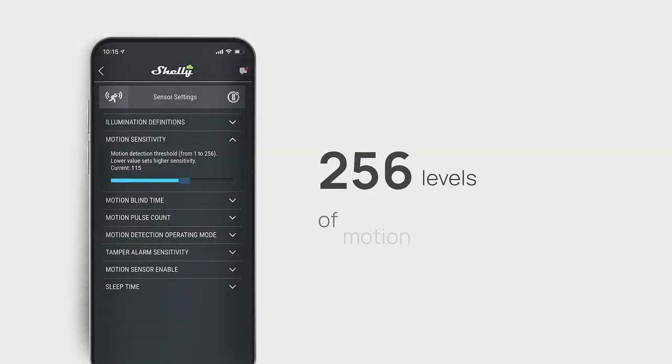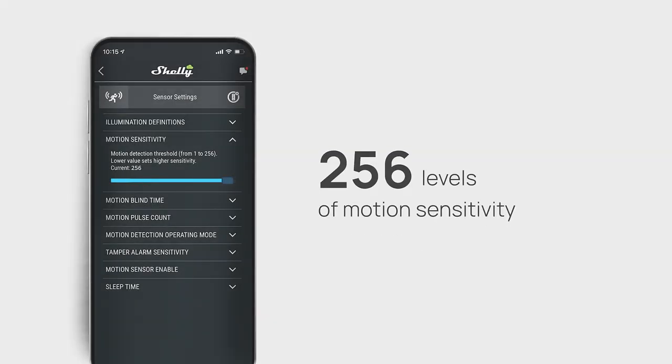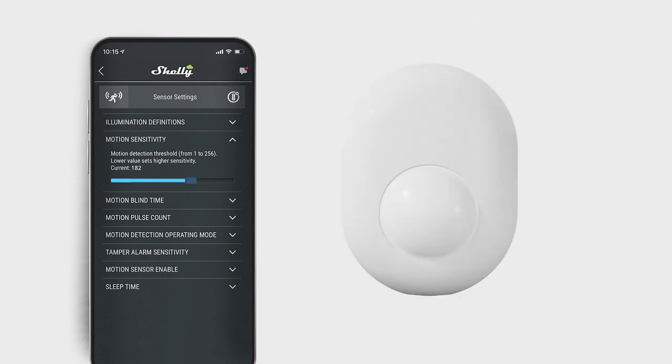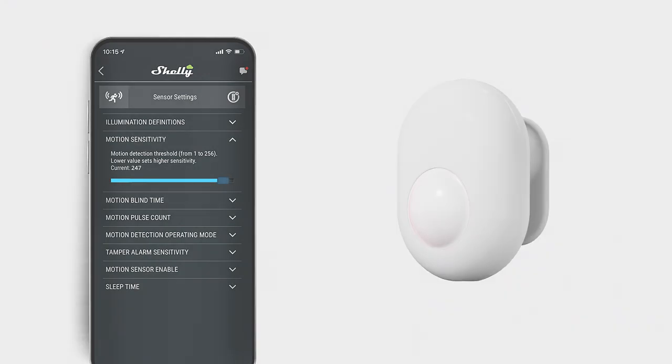With 256 levels of motion sensitivity, Shelly Motion will establish the optimal settings for each home.